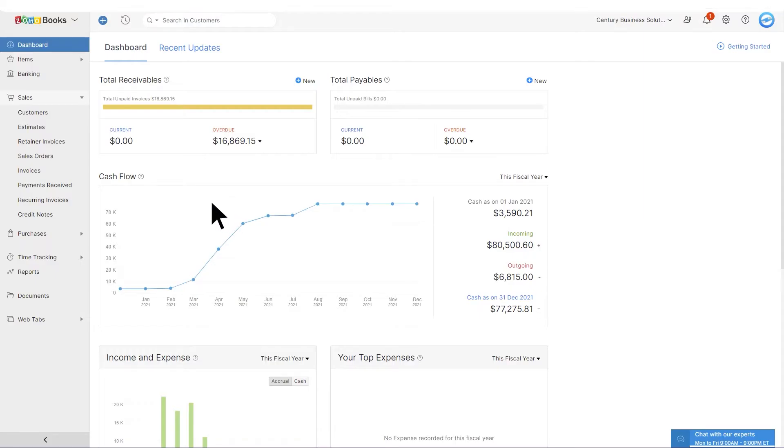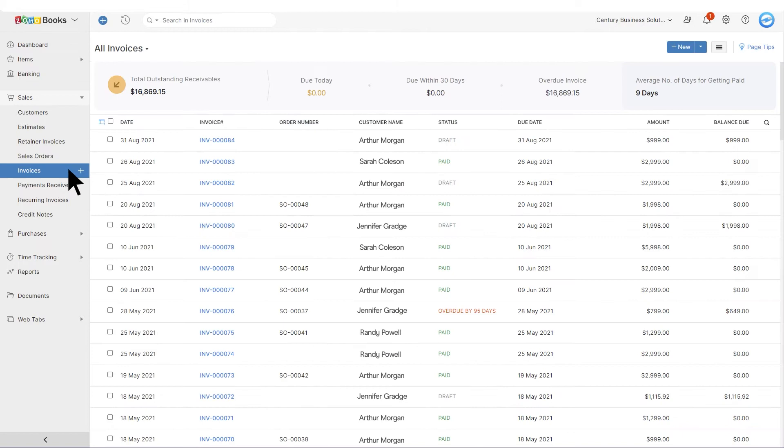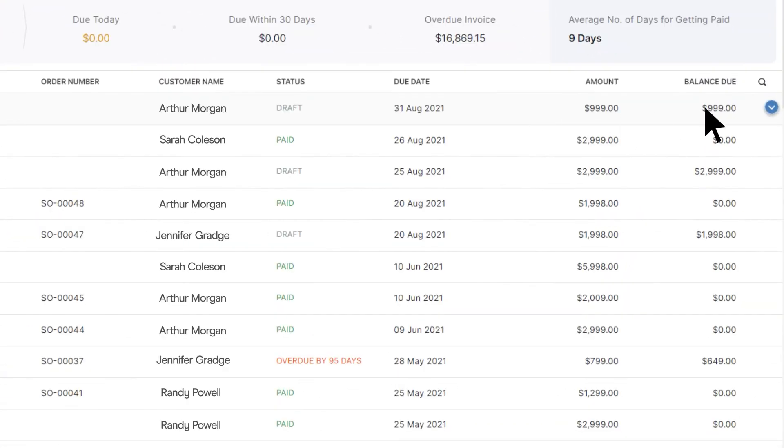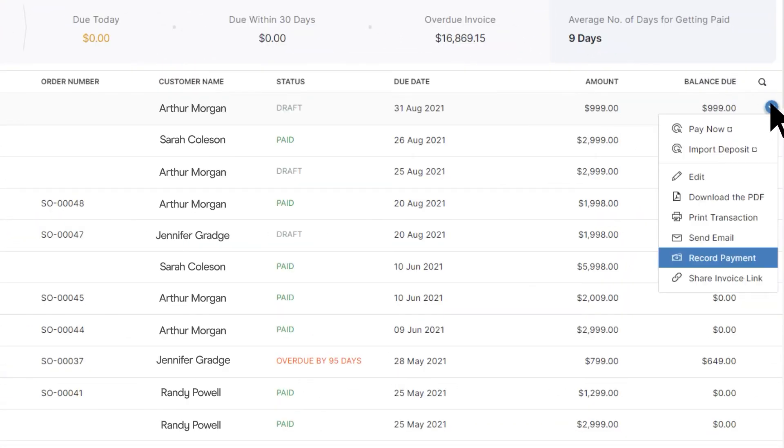To take a payment, simply click on the Invoices tab and find the invoice you want to take a payment on. Click the arrow on the right and then click Pay Now.